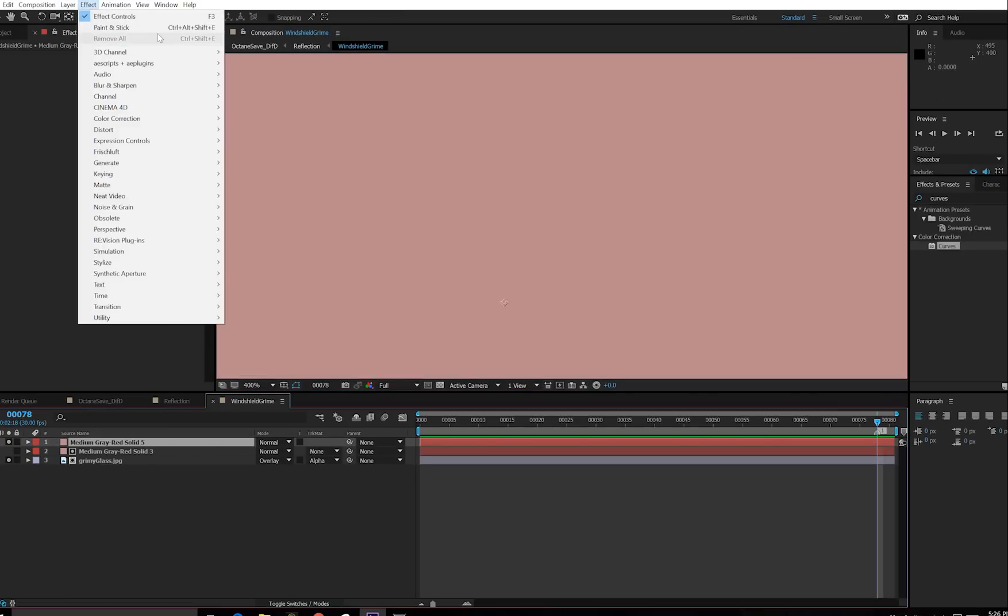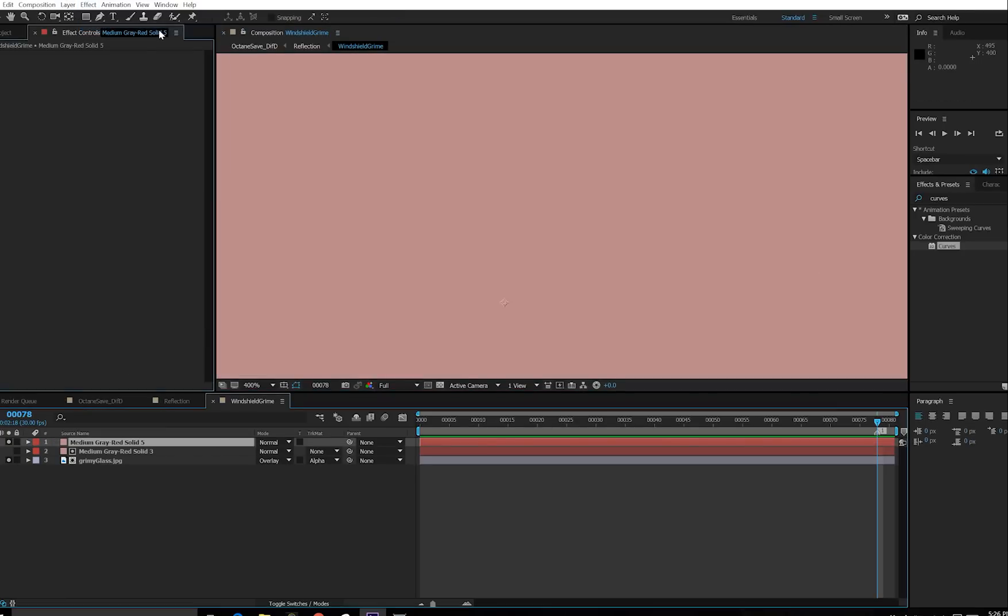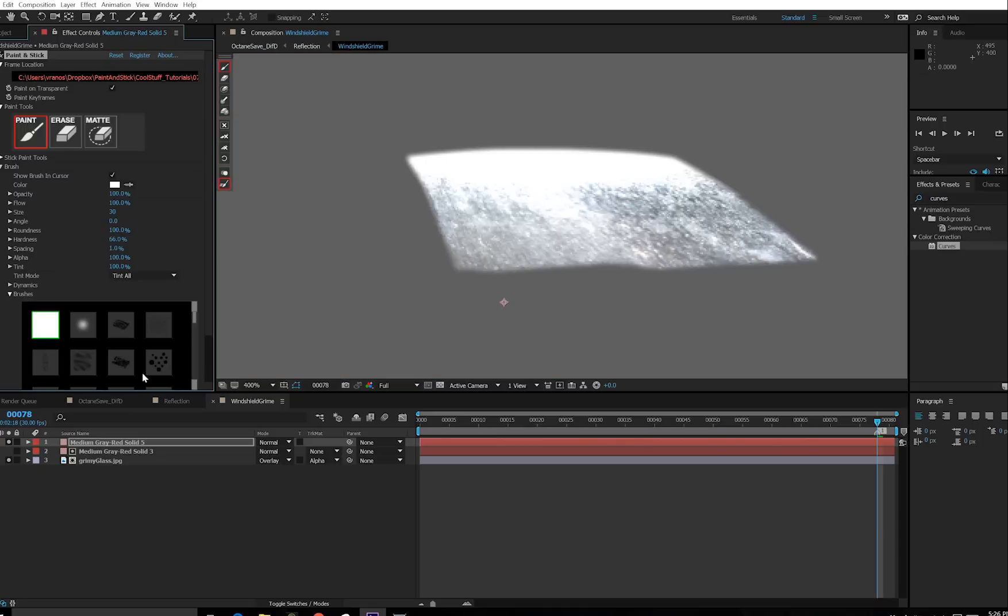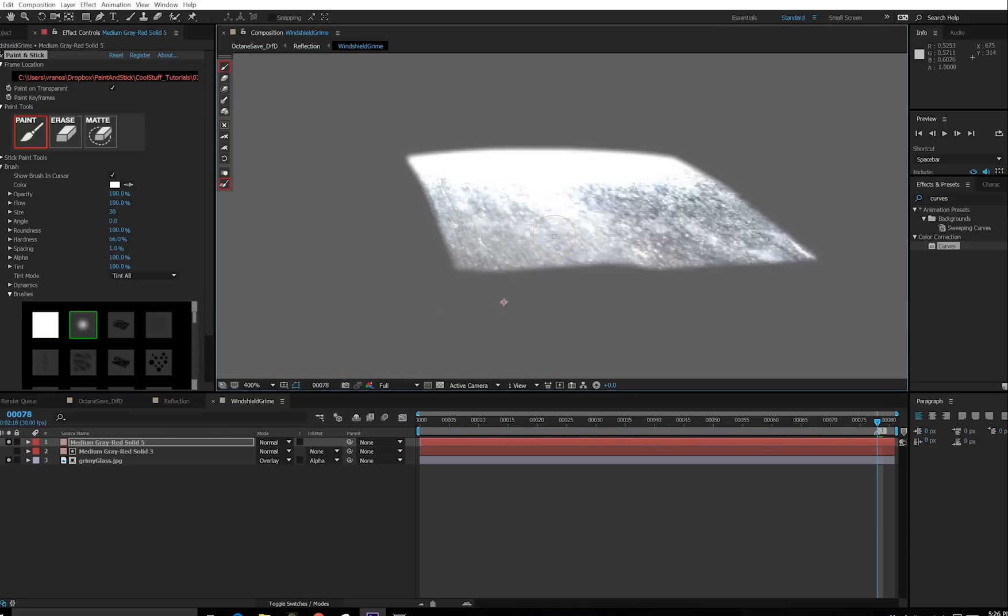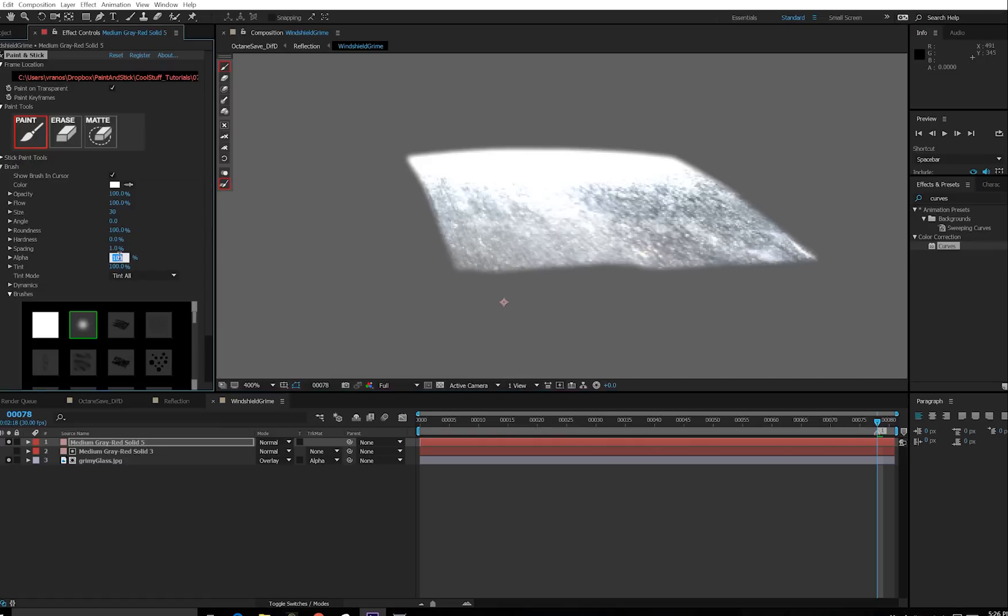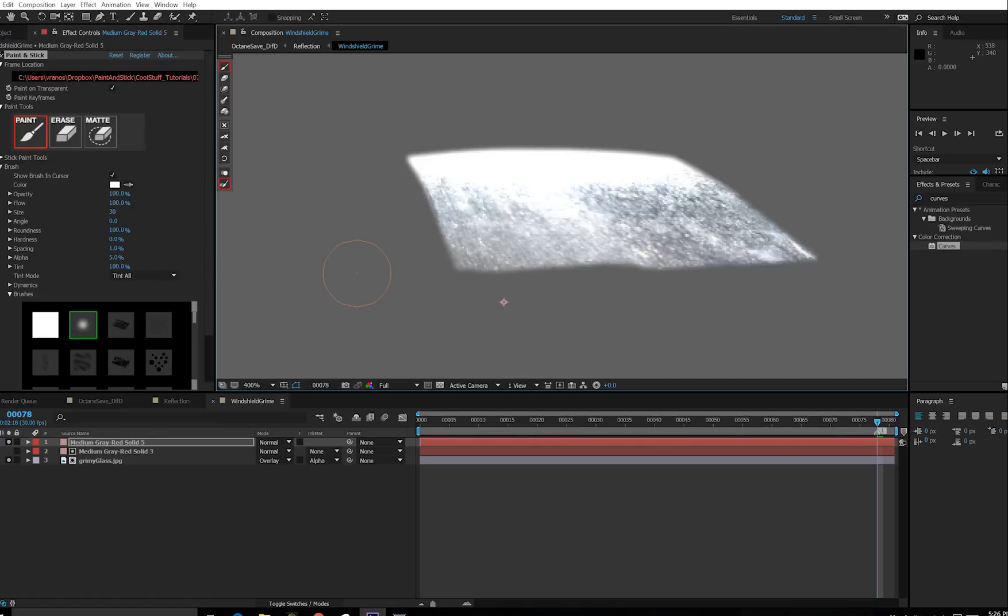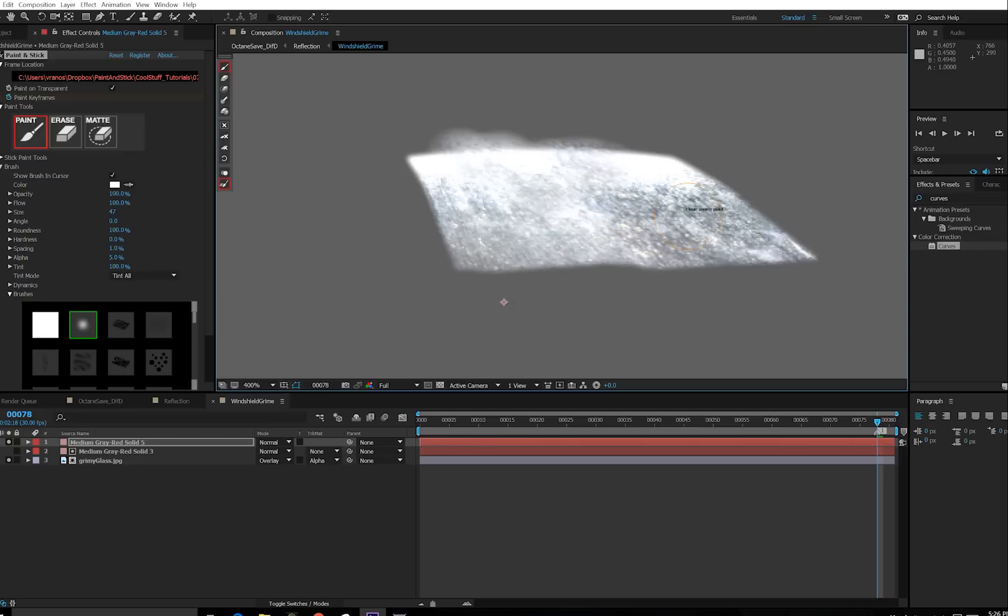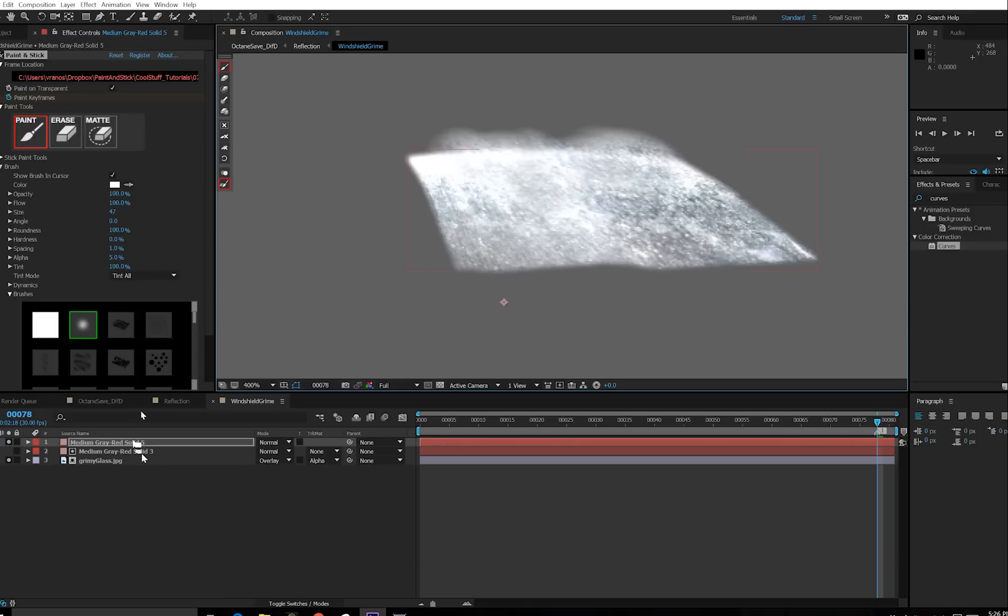So if I want to extend some of this grime up the windshield, I'm just going to make a new solid. And I'll apply paint and stick. I'm going to choose a soft brush because I want to clone stamp. And I'll turn my alpha value down to 5% so it's a little bit easier to make this subtle. Then I'm going to hold down option and shift. And that's going to start the clone stamp. Just put a little bit up there. And I think that'll look a little bit better.